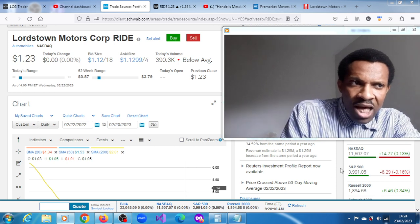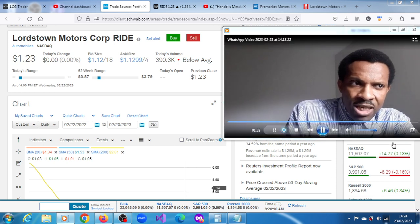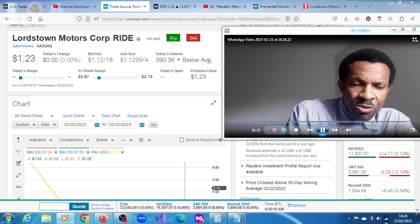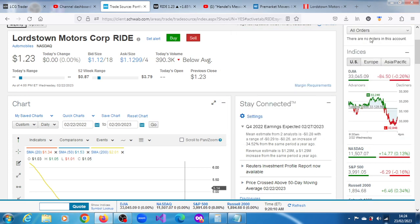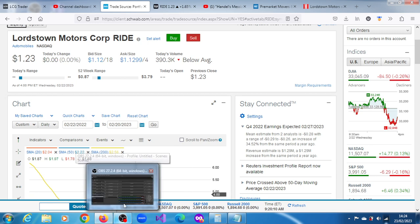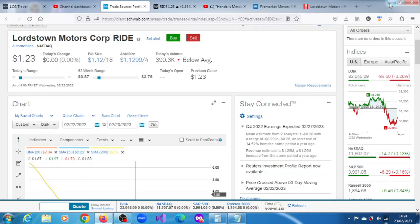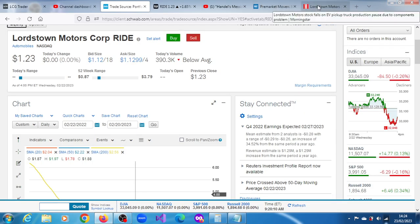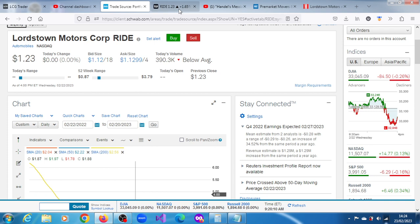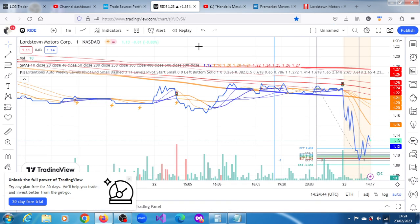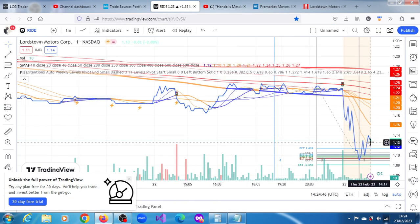So we'll just quickly have a look at the stock and see what the projections are. Currently we can see what's going on here. This is the one minute live chart.